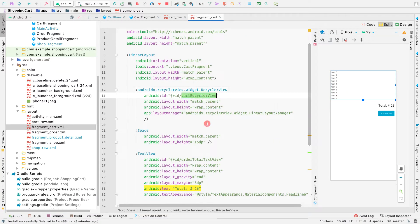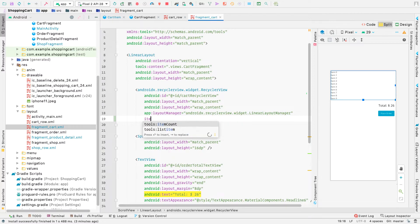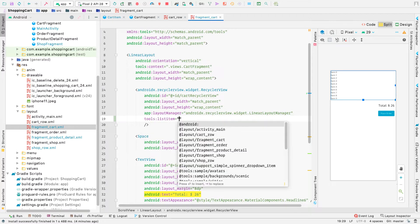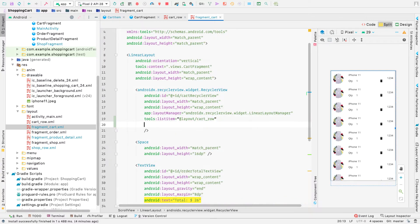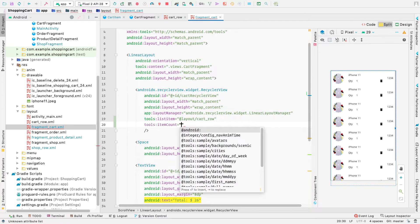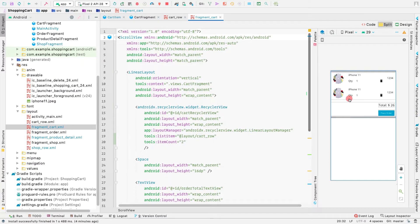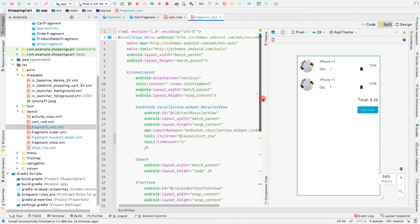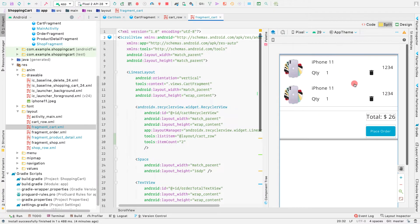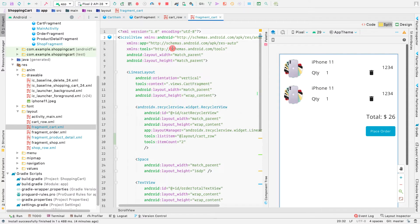We have a RecyclerView called cart_recycler_view with a LinearLayoutManager. Let's add a list item with the cart row layout and set item count to two just for demonstration purposes, so we can see how our cart RecyclerView would look.